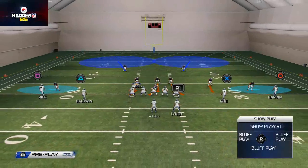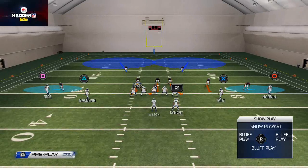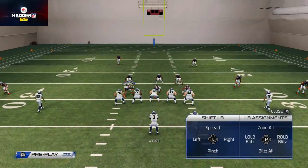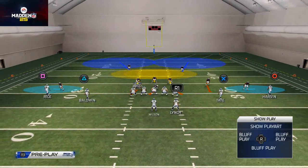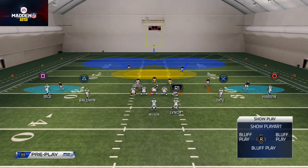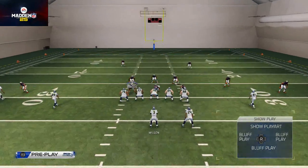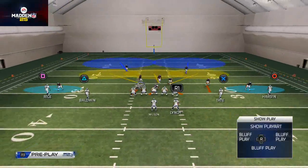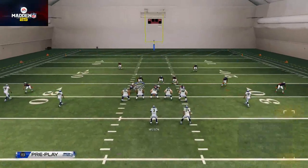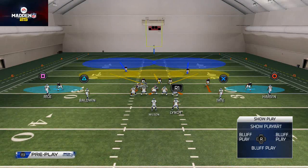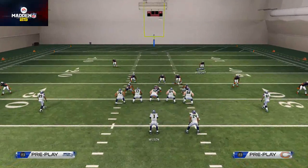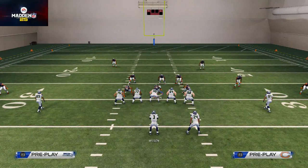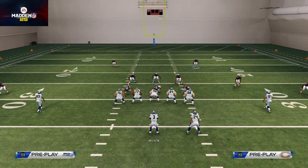To turn a heavy pressure blitz into a max coverage blitz, hit R1 and zone all your linebackers — they'll all drop into hook zones. You can then use the man align and base align trick, which does a really nice job of setting that up.